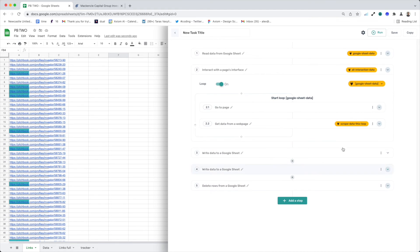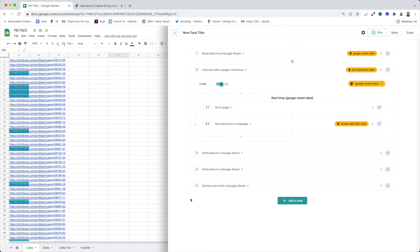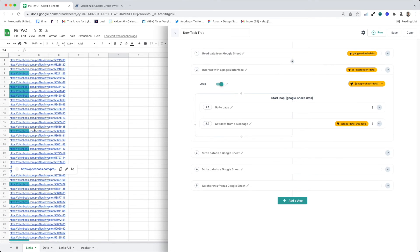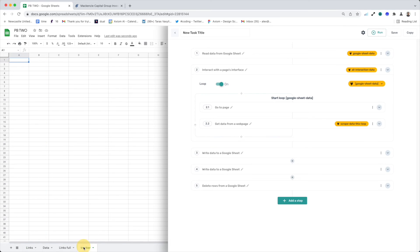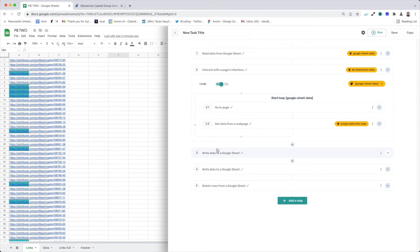Now we've basically built an axiom that has got our batching set up with a tracker as well. So what this bot will do, we'll read the 250 rows, then scrape them, write the data to a Google sheet. It then writes the links it has scraped into the tracker before deleting those 250 rows.